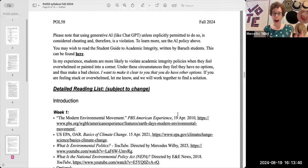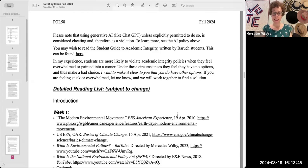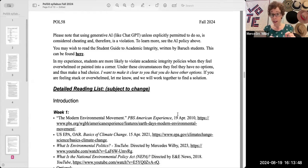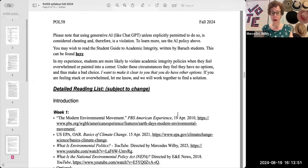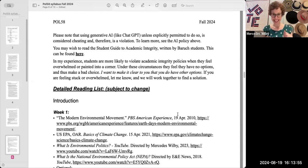So that is our syllabus for the semester. If you have questions about individual pieces of it, there will be short videos about individual sections. And of course, you are free to ask me — there's a variety of ways you can get in touch with me listed on the syllabus.